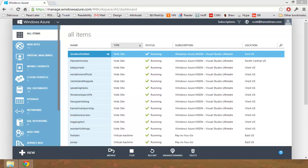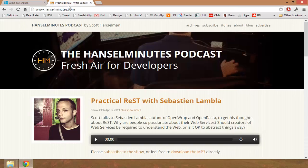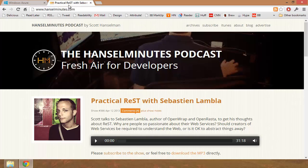Hi, this is Scott. I've got this website, HanselMinutes, and this is my podcast.